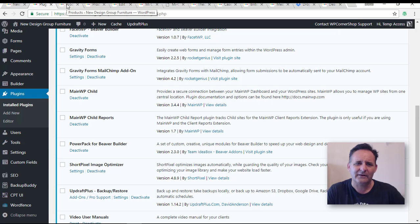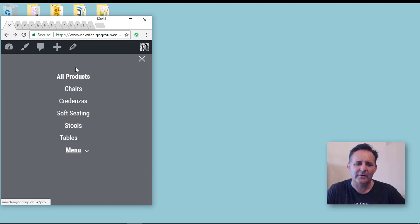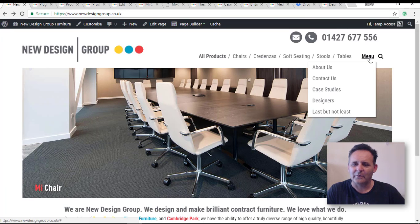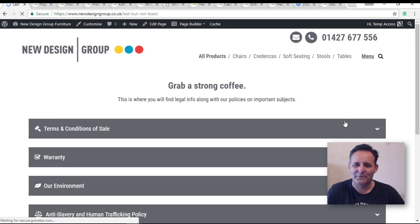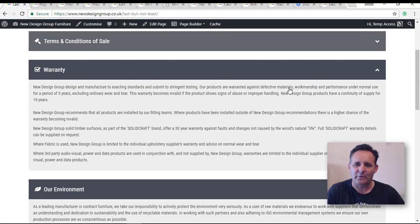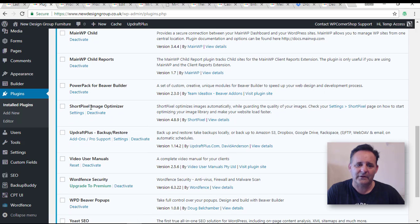Power Pack for Beaver Builder — not used much on this site. I'm using their advanced navigation module, which has a nice effect on the menu that I quite liked. It also got used on the accordion here, which the client was able to set up themselves with their own icons. I think that's about the only place I'm using Power Pack on this site.